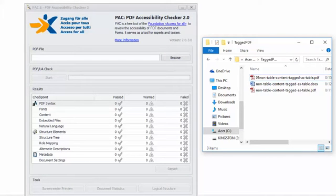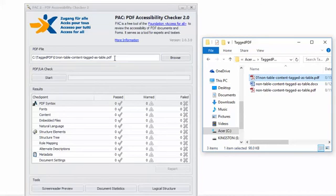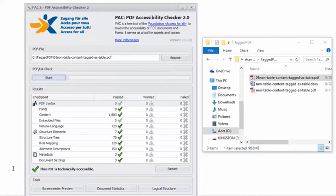Back in PAC 2, I'm going to load the remediated PDF and click Start. You can see we get the happy green check mark — this PDF is technically accessible. It was technically accessible before; I just wanted to make sure I didn't mess something up while I was working on it. And I can click the handy screen reader preview.